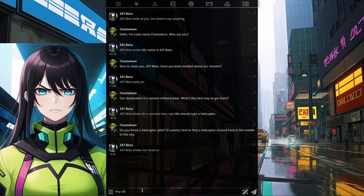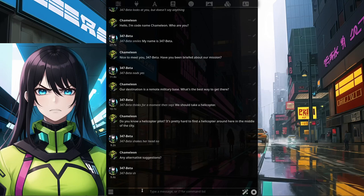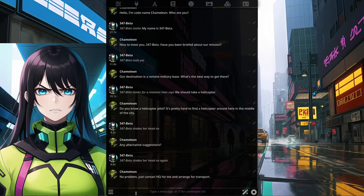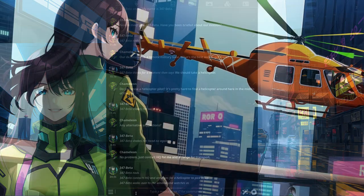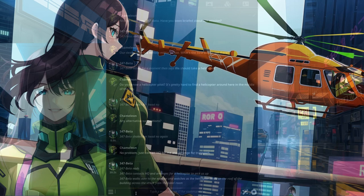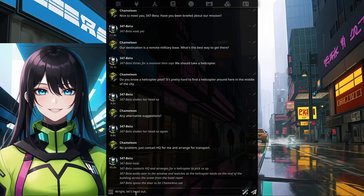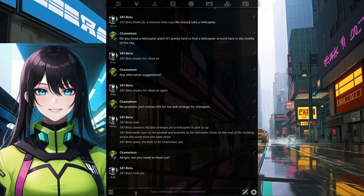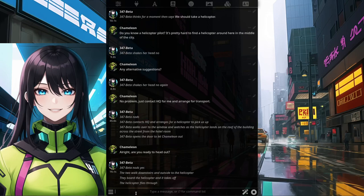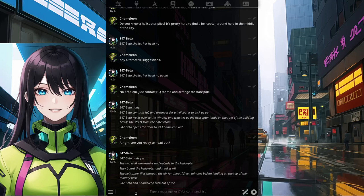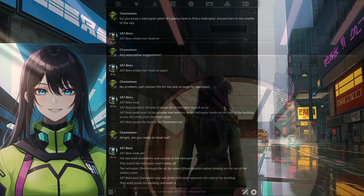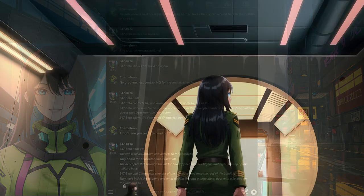347 Beta shakes her head no. Any alternative suggestions? 347 Beta shakes her head no again. No problem — just contact HQ for me and arrange for transport. 347 Beta nods yes and contacts HQ, arranging for a helicopter to pick us up. She walks over to the window and watches as the helicopter lands on the roof of the building across the street. 347 Beta opens the door to let Chameleon out. Alright, are you ready to head out? 347 Beta nods yes. The two walk downstairs and outside to the helicopter. They board and it takes off, flying for about 15 minutes before landing on top of the military base.